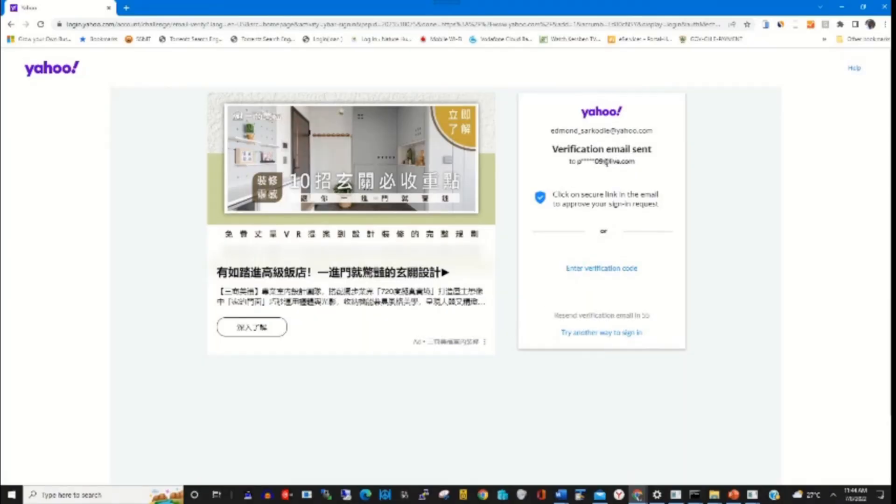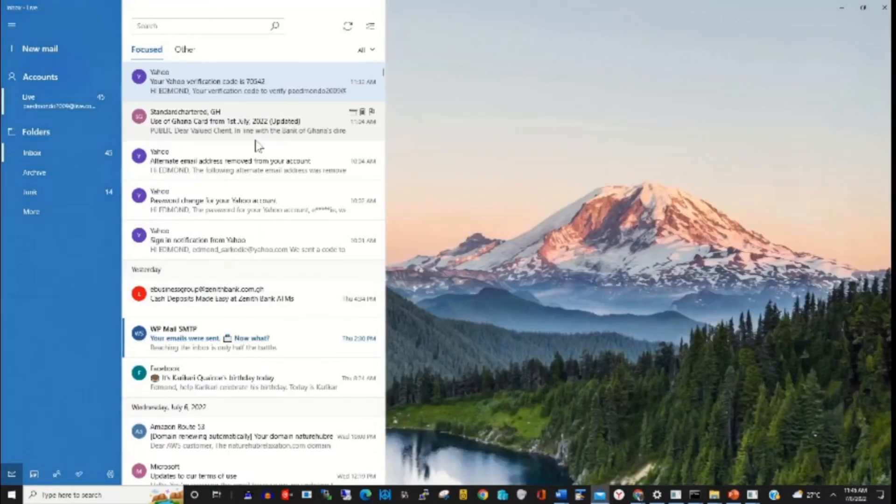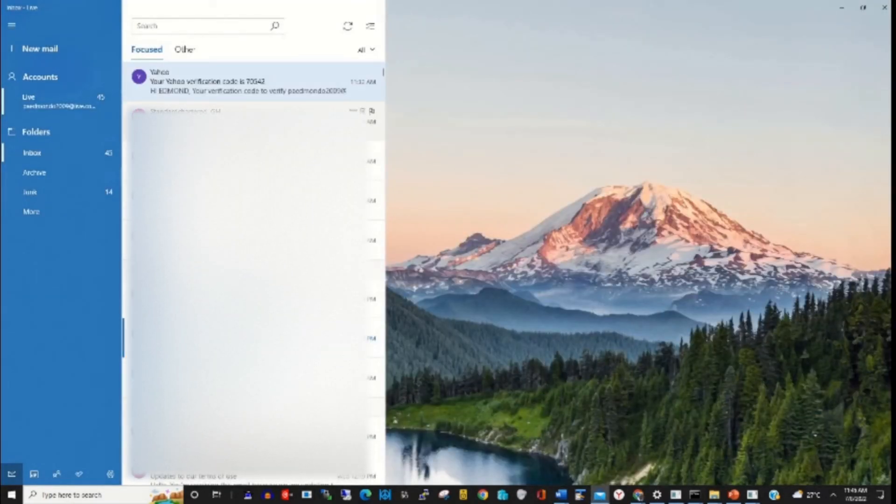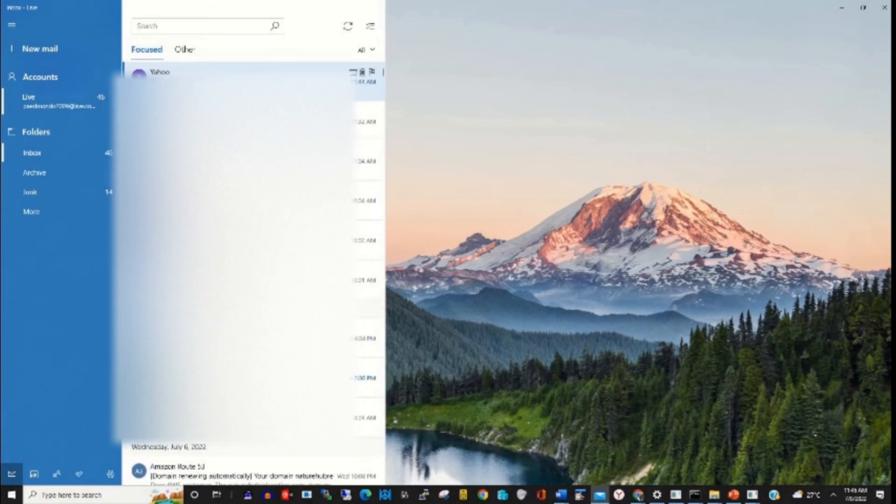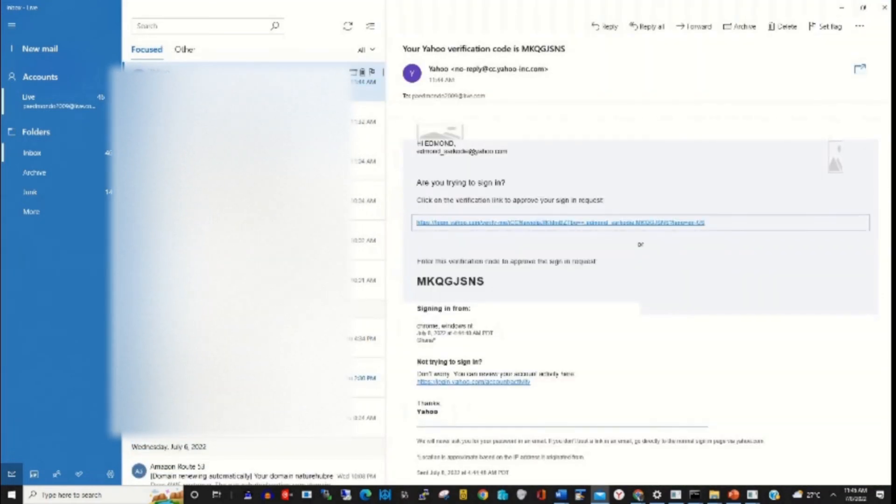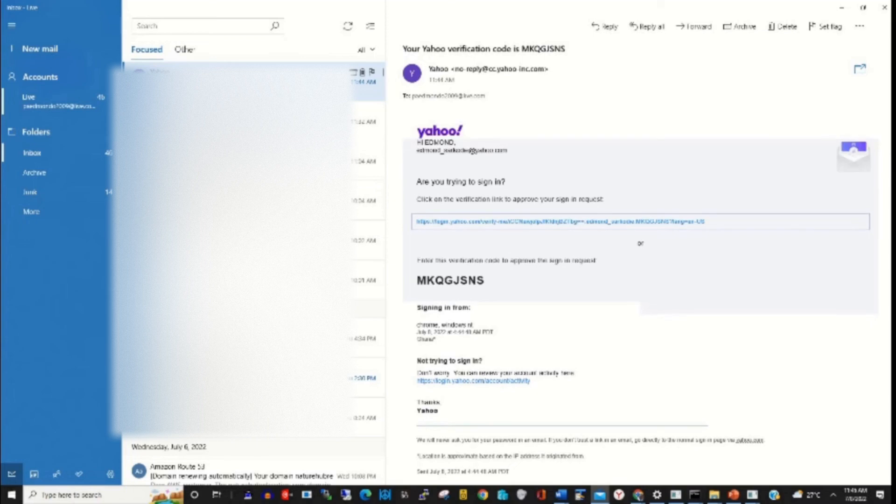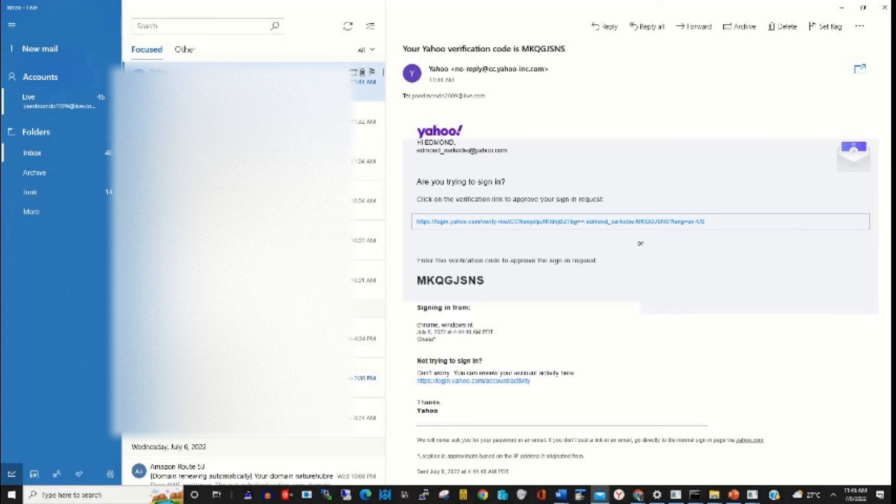The verification has been sent to my recovery email. This is the recovery email. This is the message. So I copy the verification code.